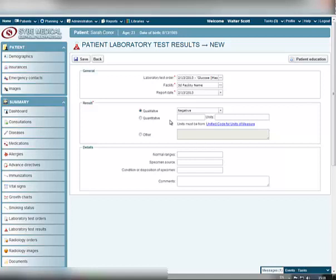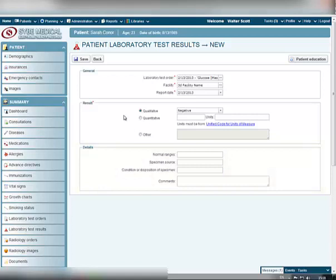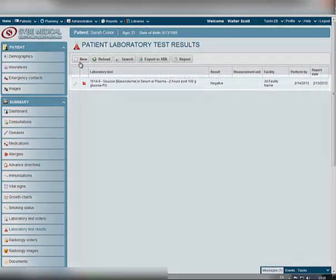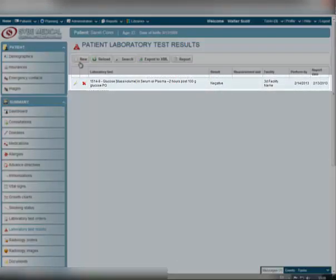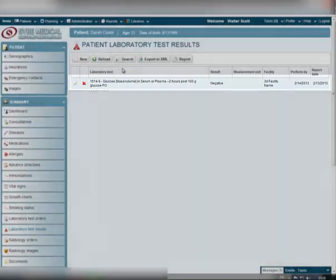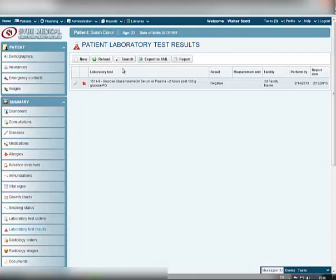You can also fill out any other details in the Details block of the Laboratory Test Results window. When you are done, click the Save button. Your newly created record about patient laboratory test results will appear in this window and will be highlighted in gray for your convenience. You can add or remove the record at any time using the appropriate icons next to it.